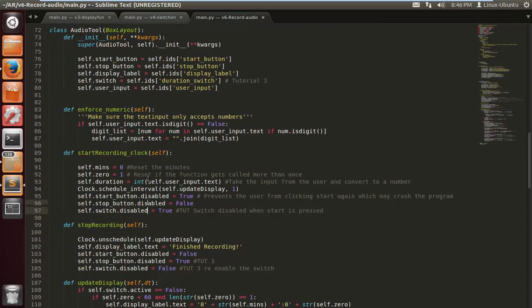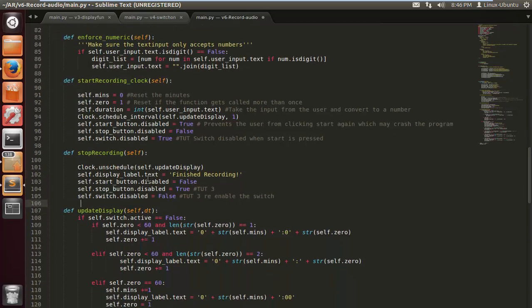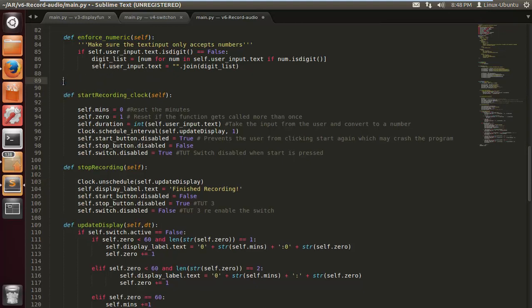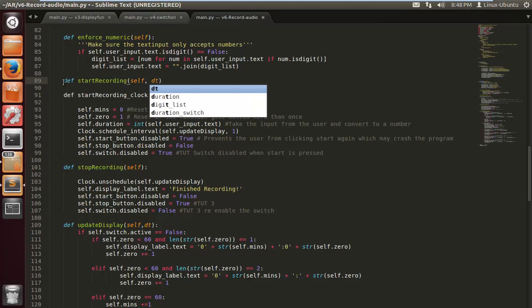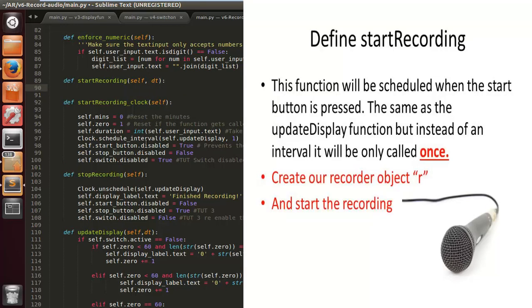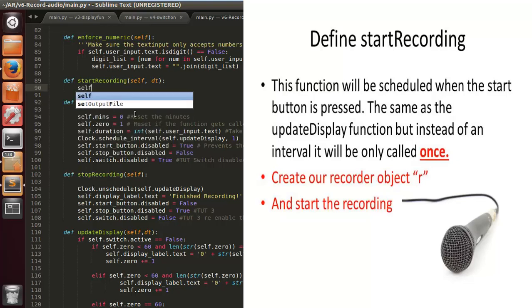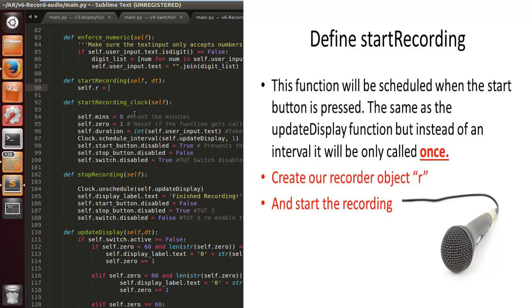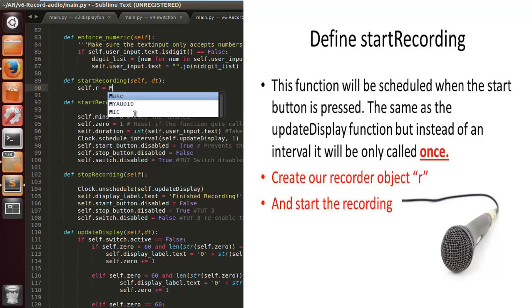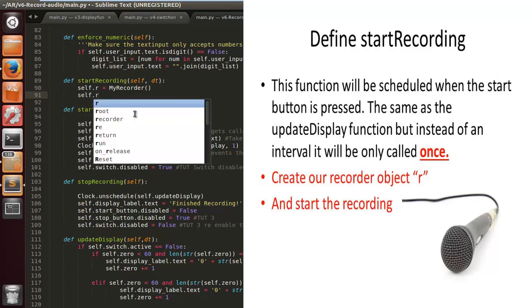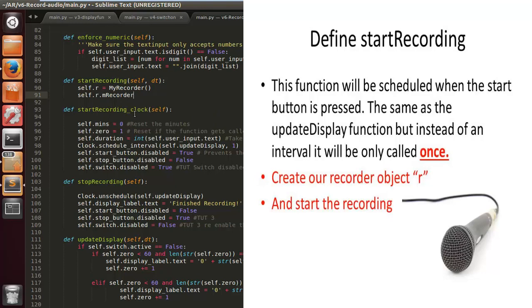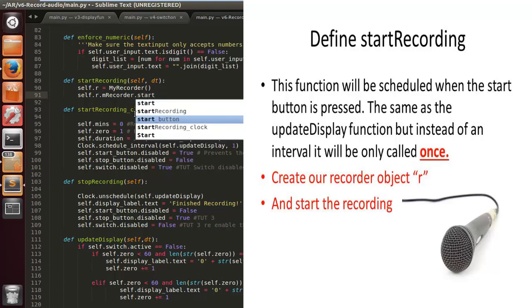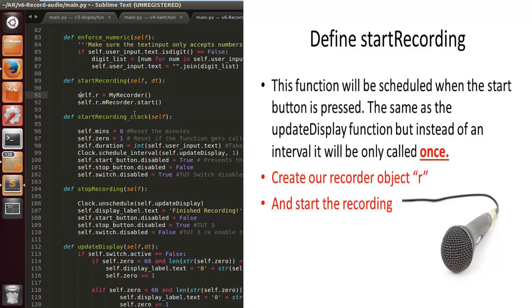We're almost there. All you got to do is define a start recording function to call the audio recorder. This is gonna be like 55 lines of code - I'm only joking, it's not gonna be 55, it's not even gonna be 20. So we do start recording self and then DT because it's going to be called by the Kivy clock.